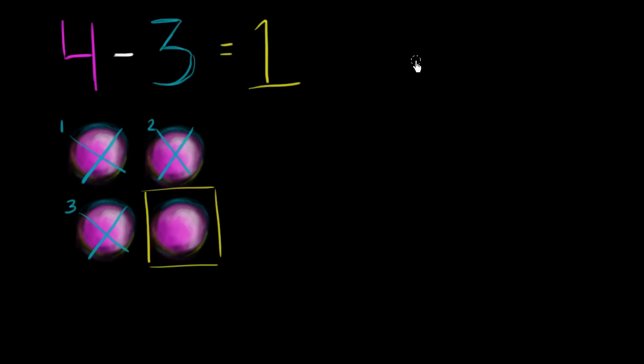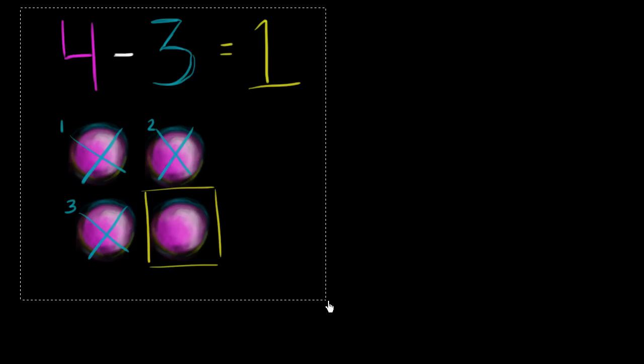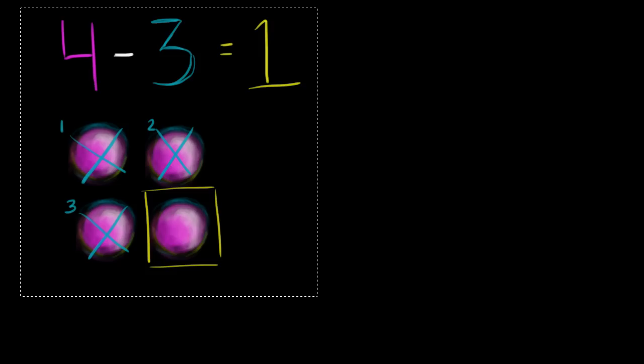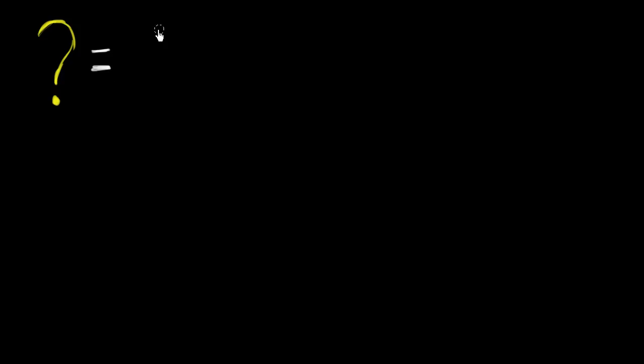Let's say we want to figure out something, some question mark. Actually, let me just clear this out. So let's say we have some question mark, some unknown number right over here. And we say that unknown number is equal to 5 minus 2.